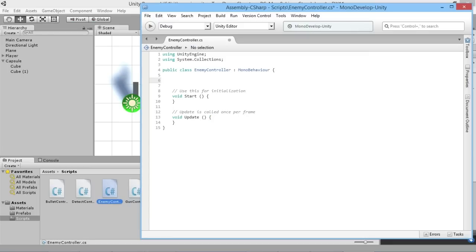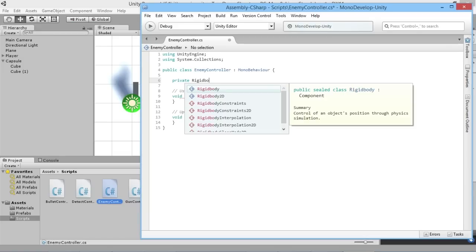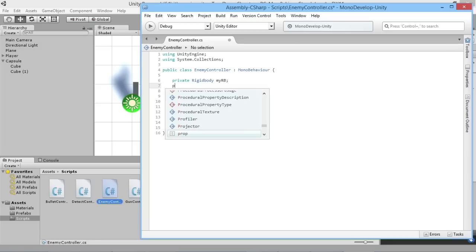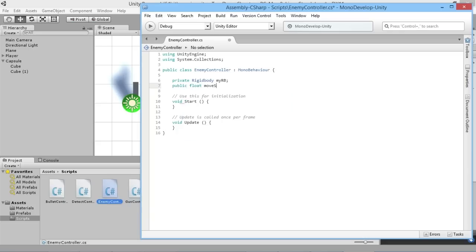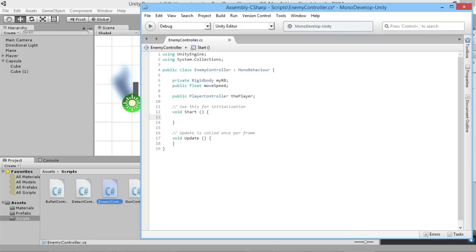Since we added a Rigidbody to our enemy, we need a reference to it in the script to control the velocity. We'll declare 'private Rigidbody myRB'. We'll also need a 'public float moveSpeed' to control how quickly the enemy moves. Finally, we need to know the target — the enemy will always target the player — so we'll add 'public PlayerController player', since only our player will have a PlayerController script attached.